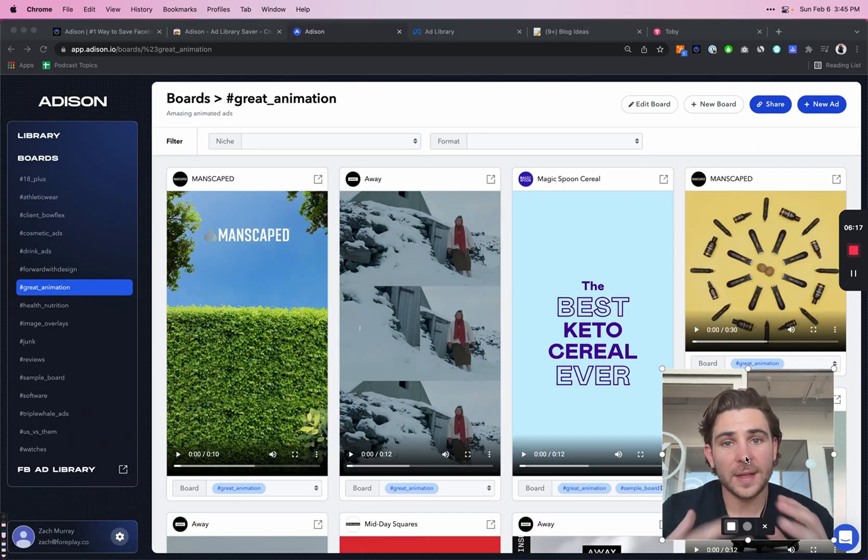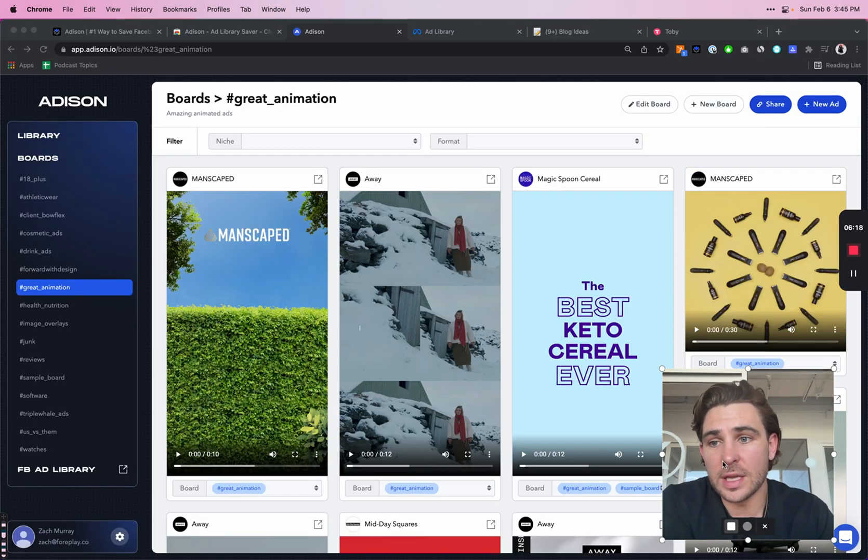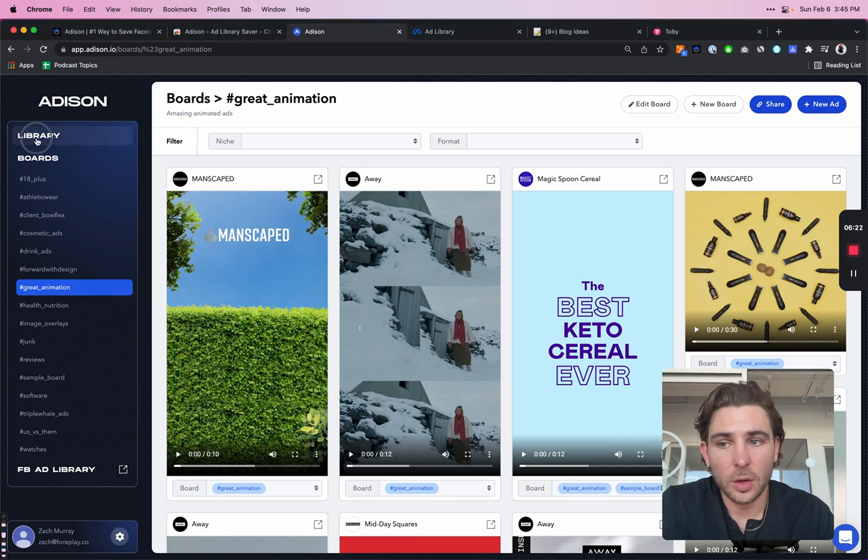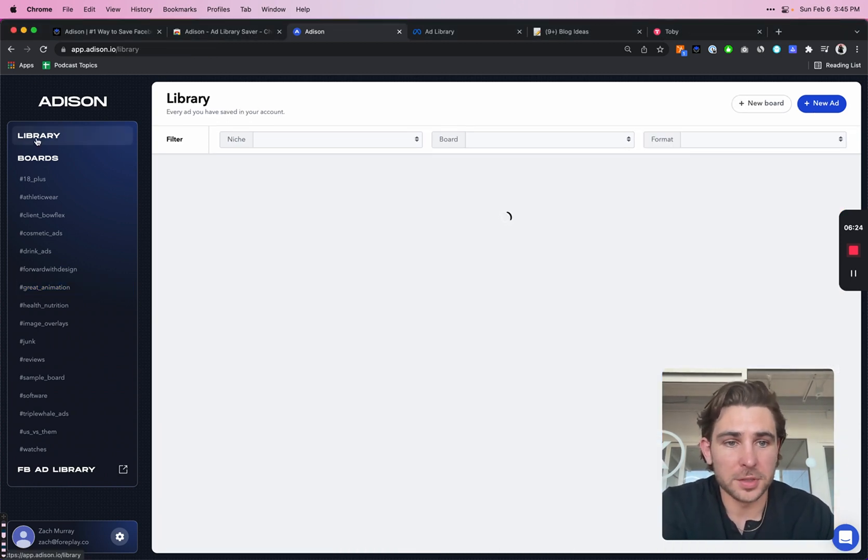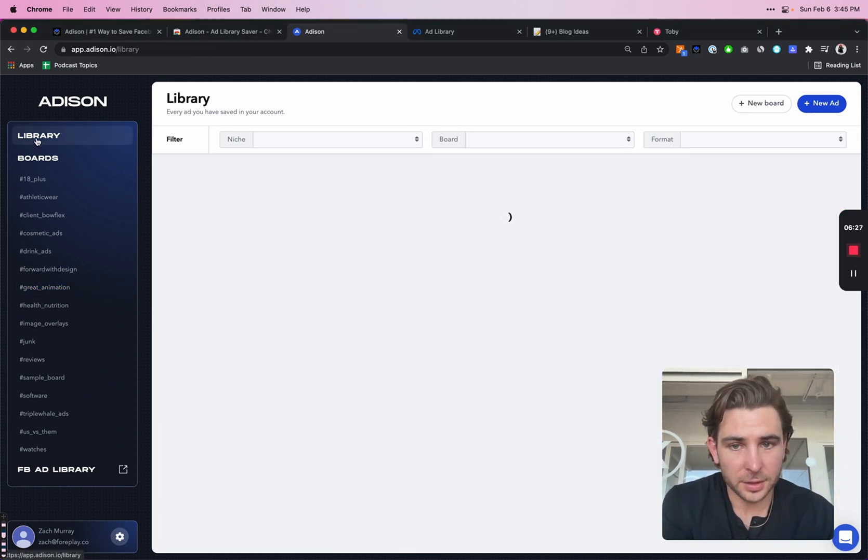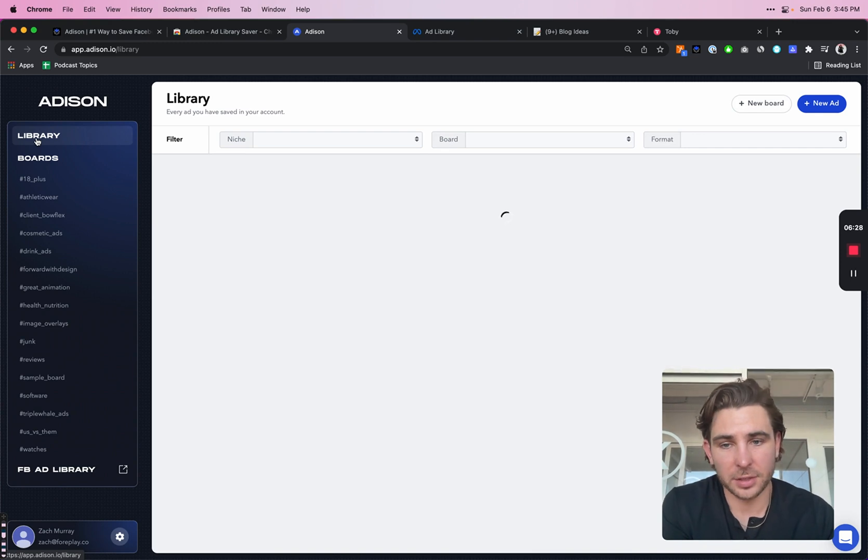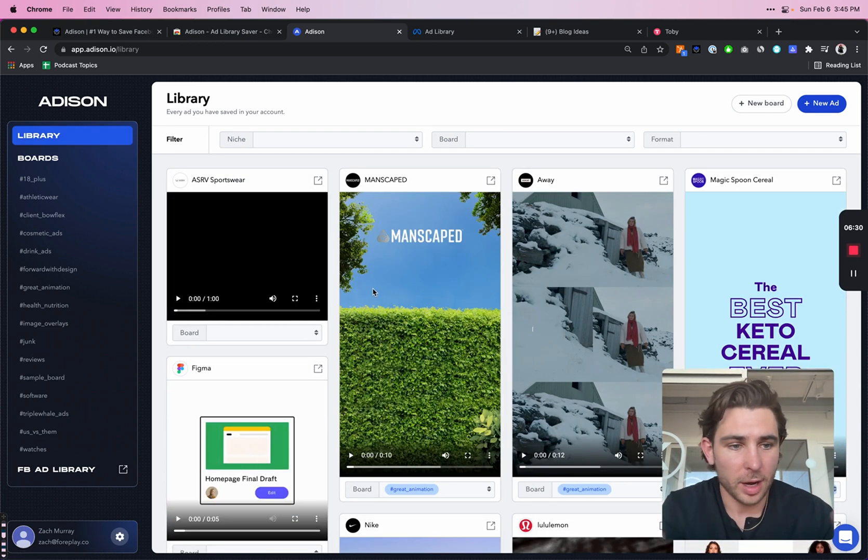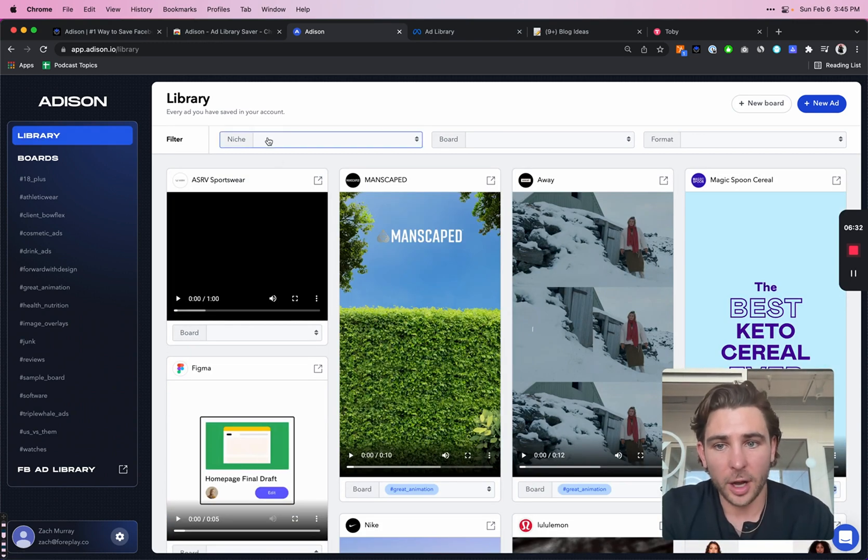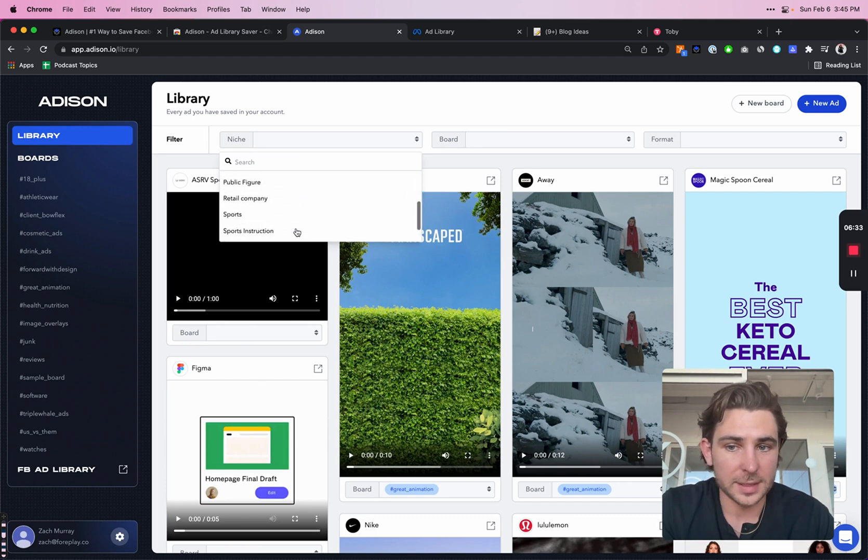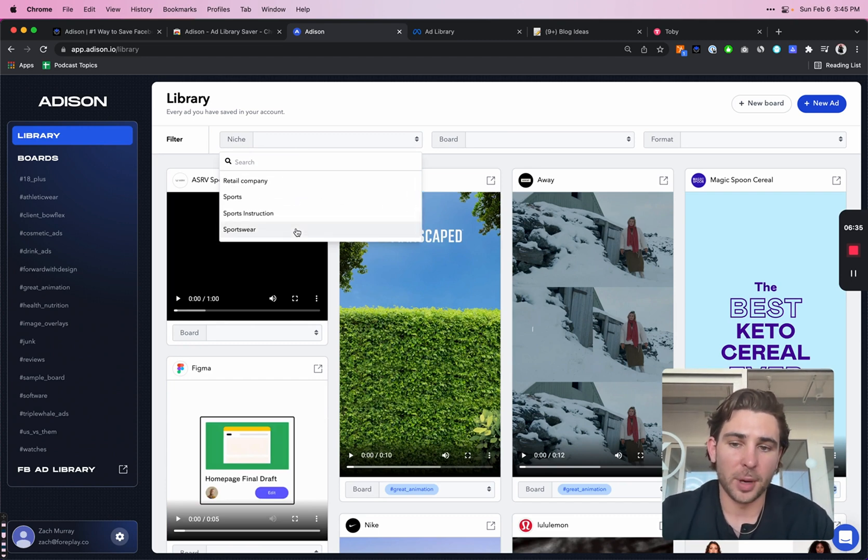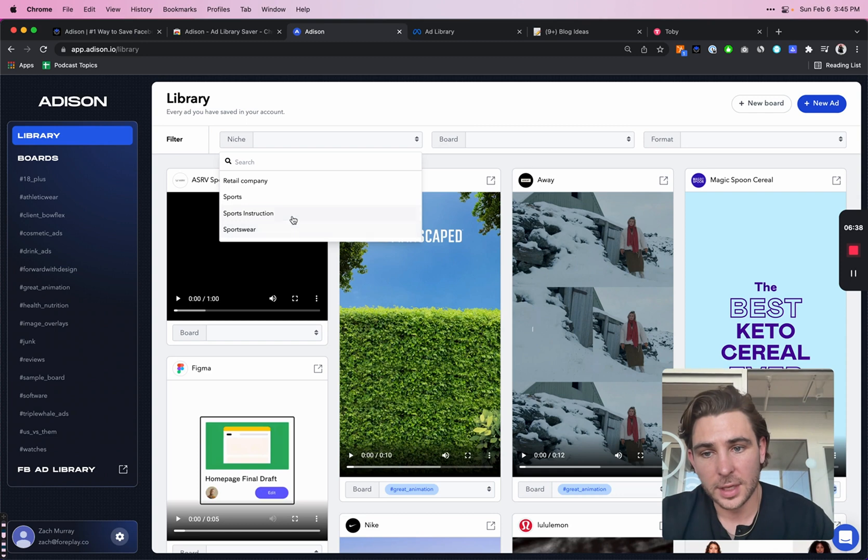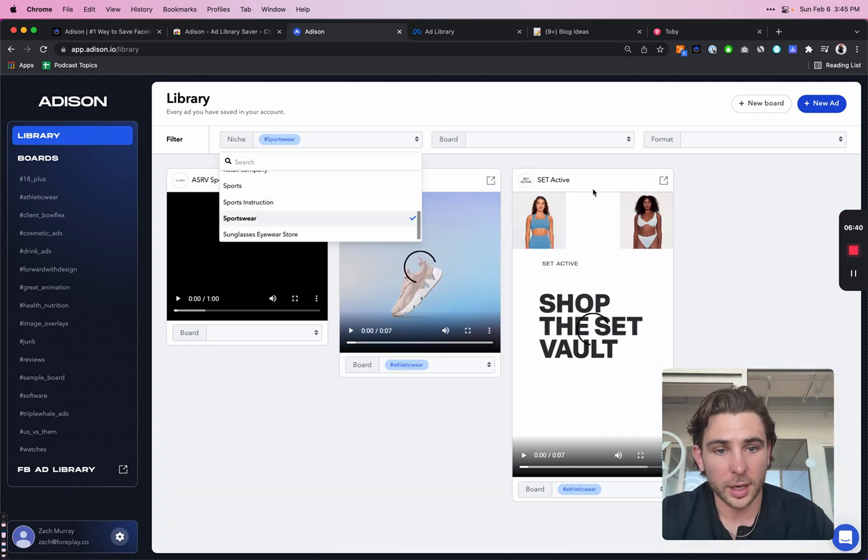Now that's pretty much the core functionality of Addison. Once you have a library full of ads, we also offer some other filtering options as your library grows. Right now I'm displaying every single ad and we auto-populate this niche dropdown, which is populated by the page type that was saved. So for example, sportswear.